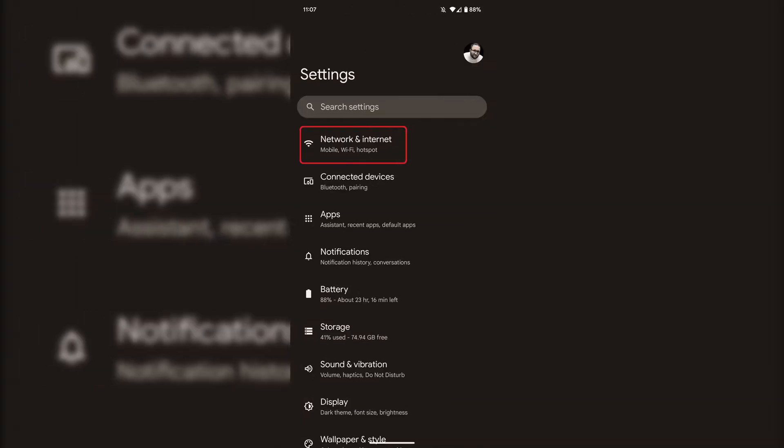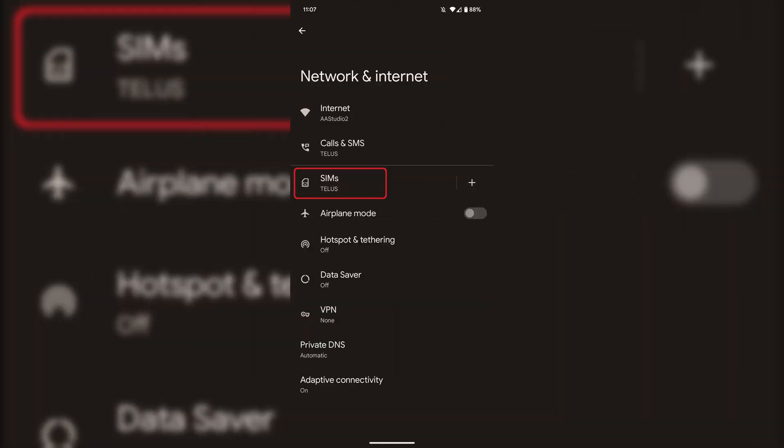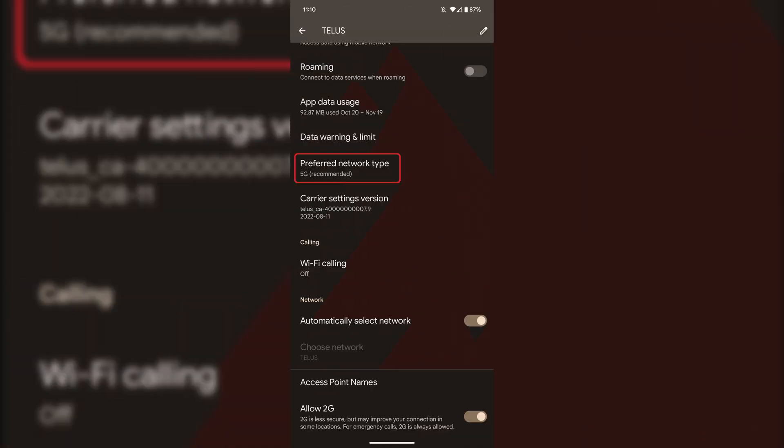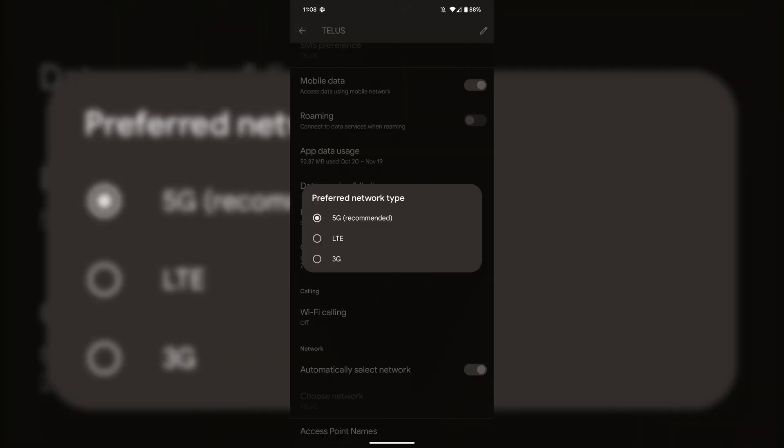On a Google Pixel, go into your Settings and then tap on the topmost option, Network and Internet. Then go into SIMs, then Preferred Network Type, and once again make sure that 5G is selected.